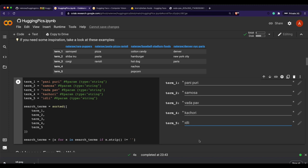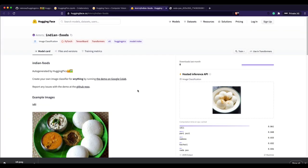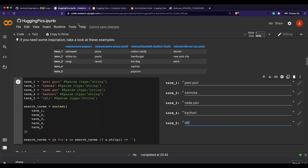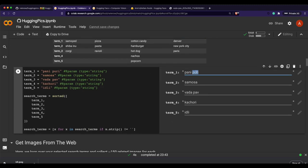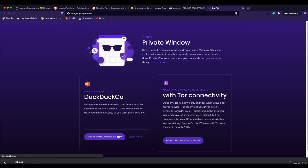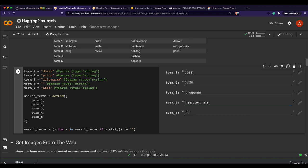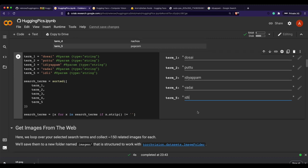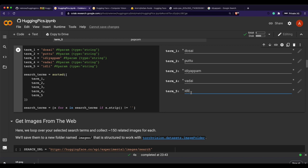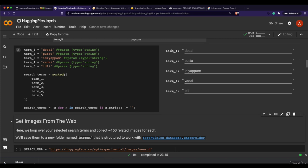Instead of the existing Indian foods model, let's build something new — a purely South Indian food classifier. I'll use: dosa, appam, idiyappam, vada, and idli. I quickly check the spelling of idiyappam on Google Images to make sure it's correct. This will be a purely South Indian foods classifier.